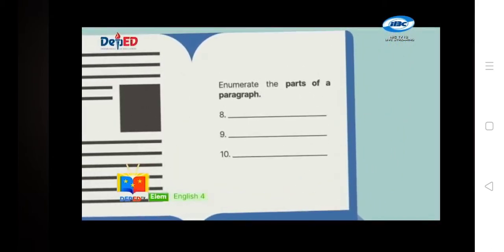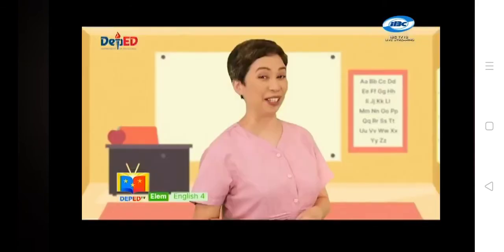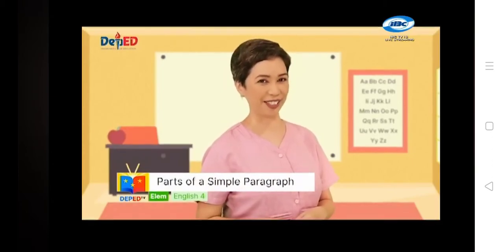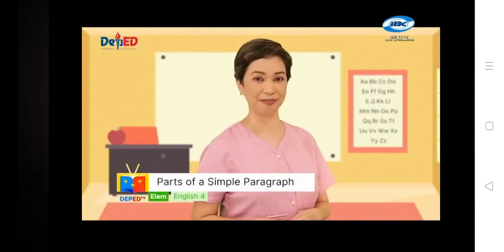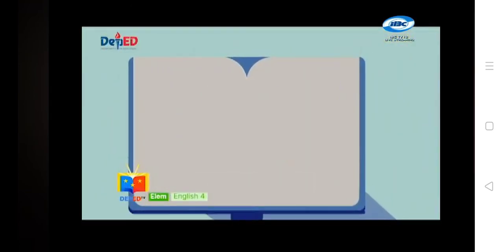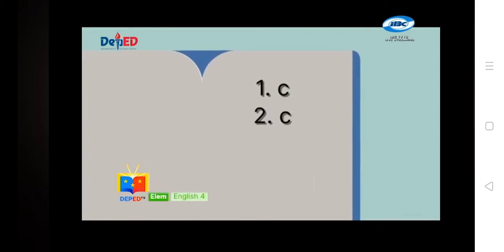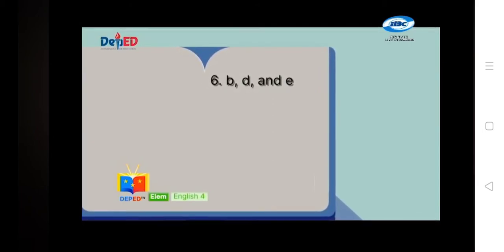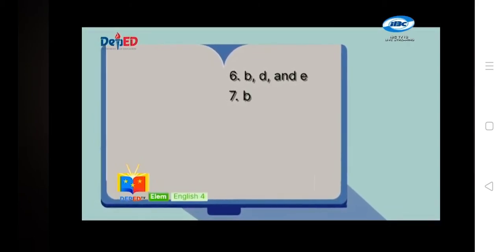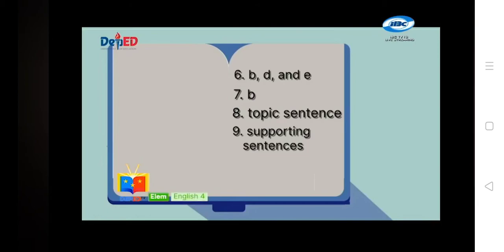For items 8 to 10, enumerate the parts of a paragraph. Are you excited to know your scores? The answers: number 1 — C; number 2 — C; number 3 — B; number 4 — A; number 5 — B; number 6 — B, D, and E; number 7 — B. And for numbers 8, 9, and 10: topic sentence, supporting sentences, and concluding sentence.